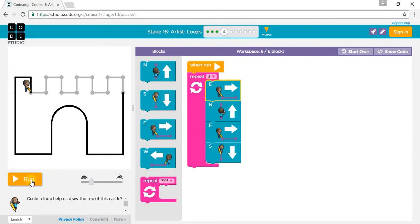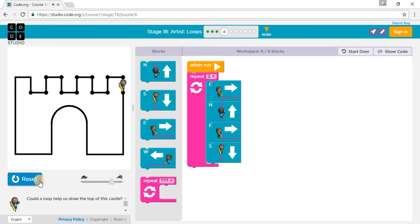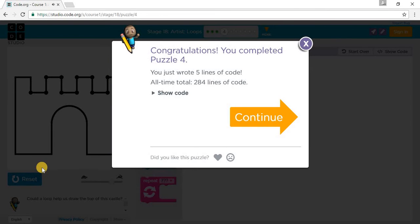Let's press Run at medium speed. We've completed Puzzle 4. Let's go on to Puzzle 5.